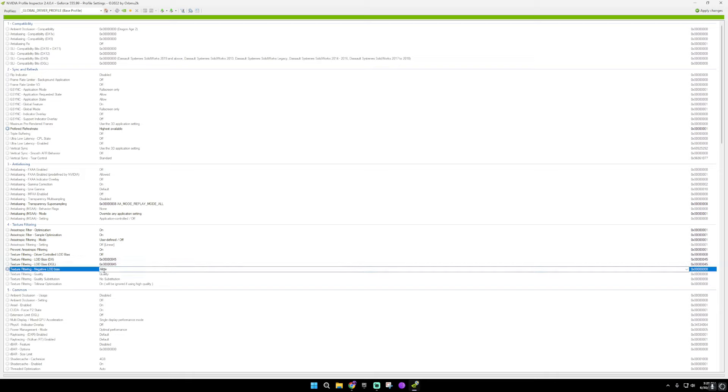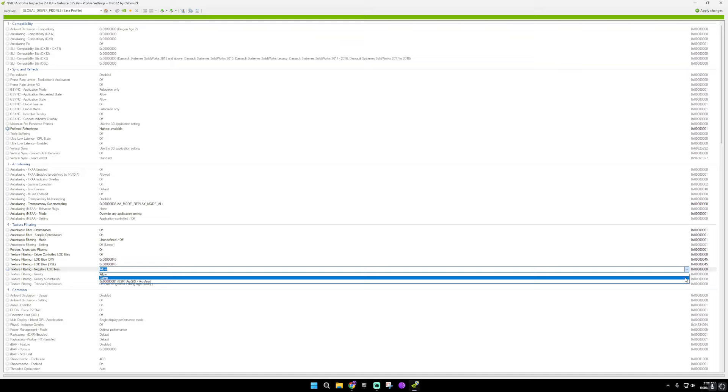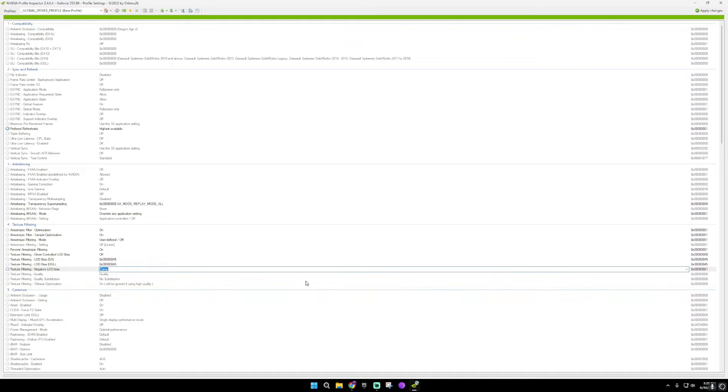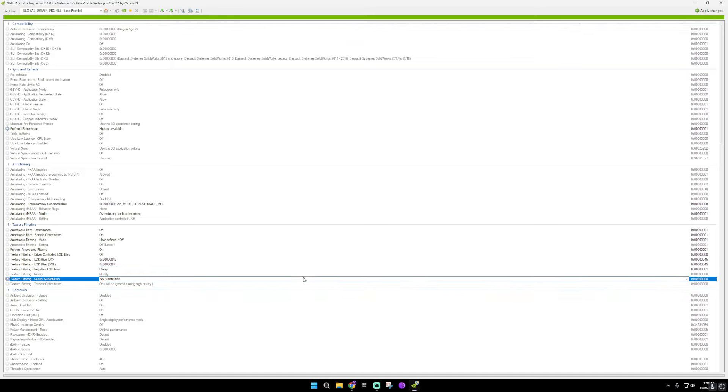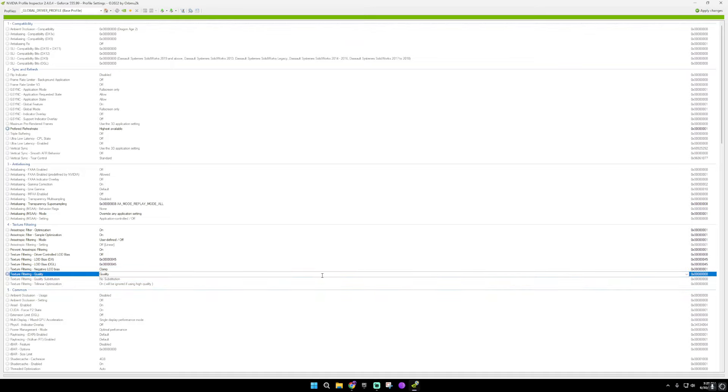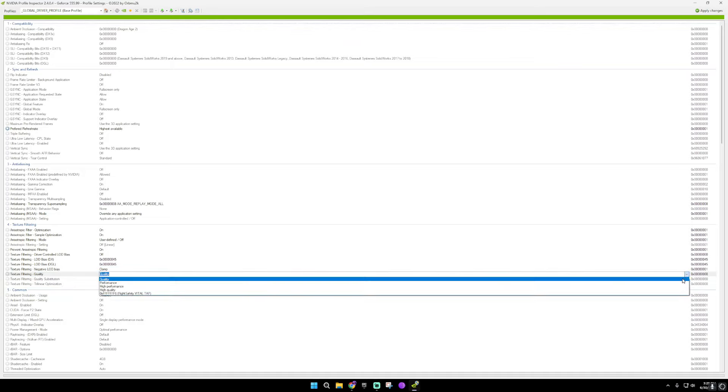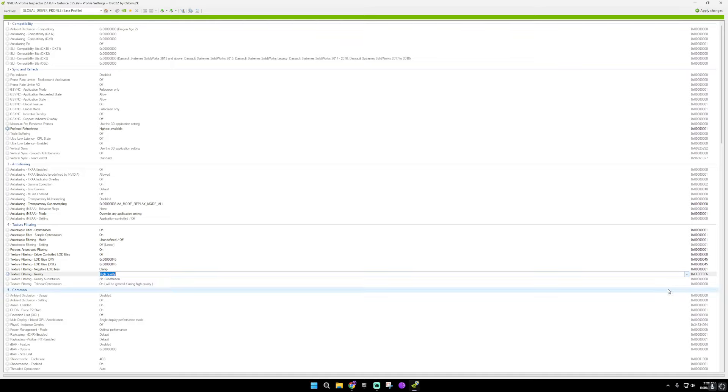And now texture filtering, negative, blah, blah. Put this on clamp. Make sure this quality is on high quality. And then just make sure that it's not on.